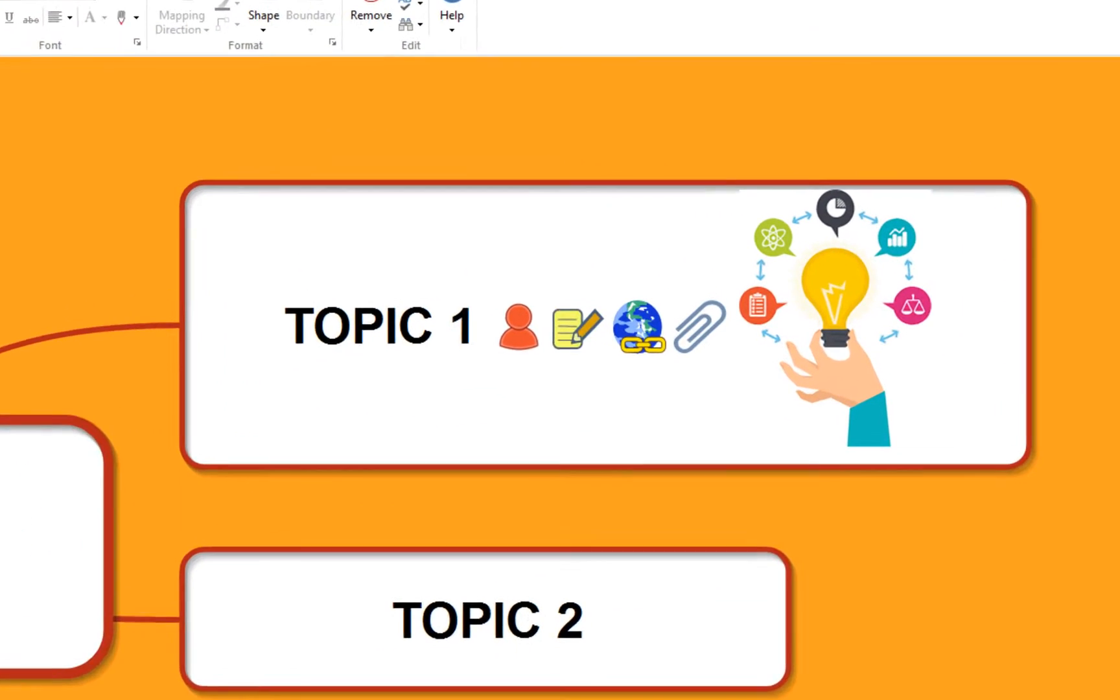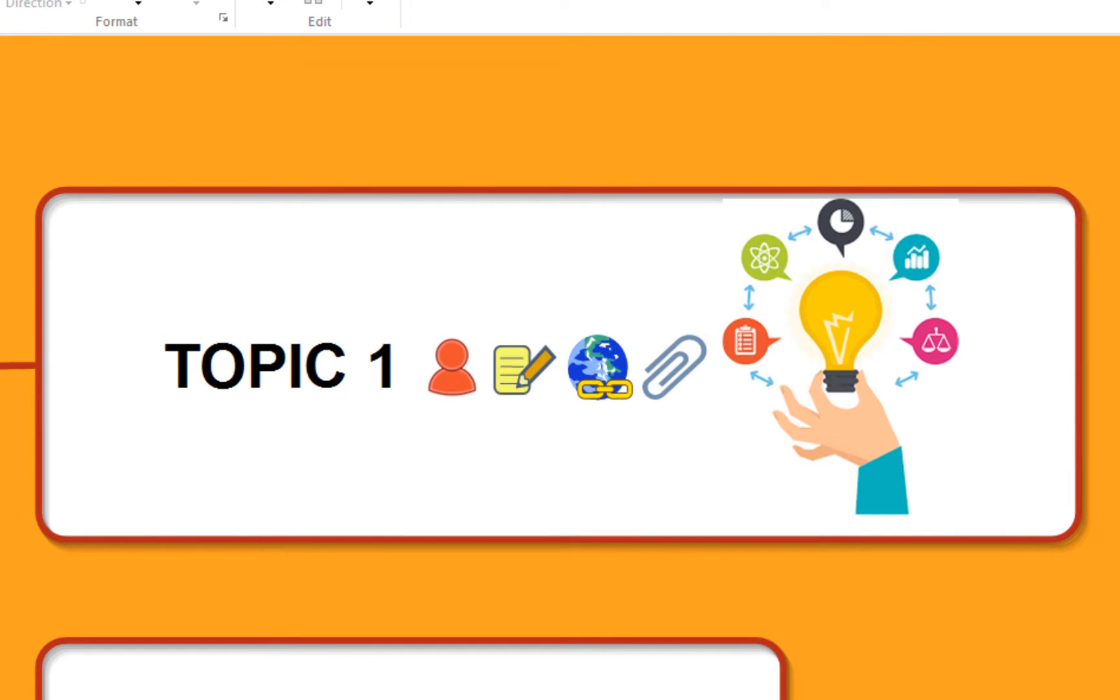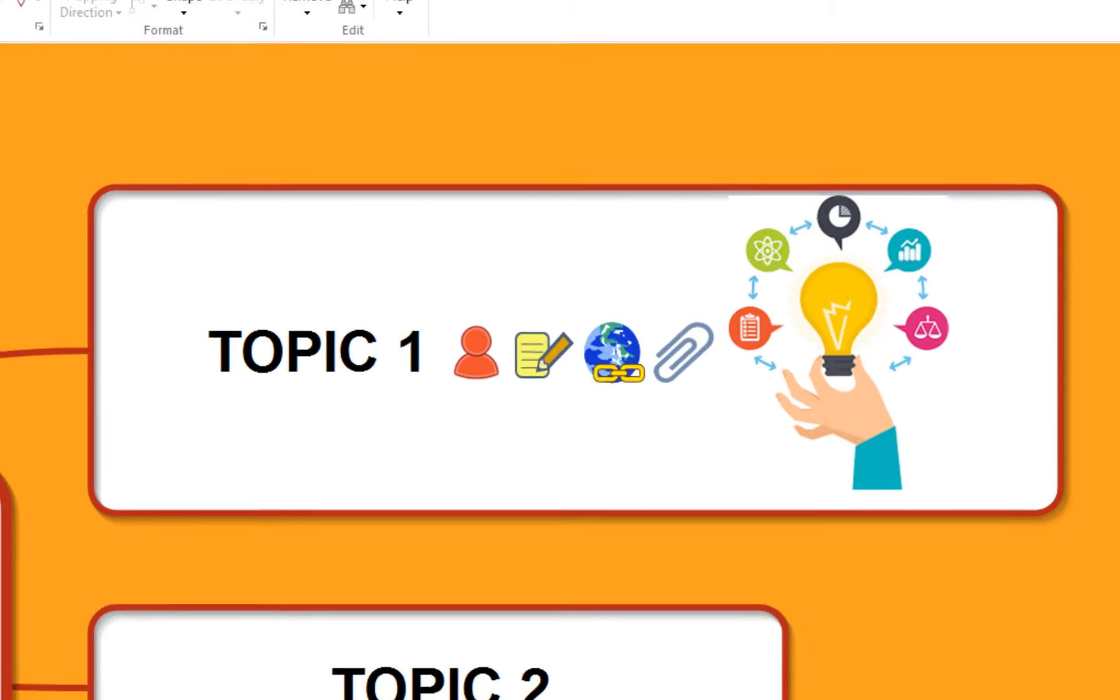Within each topic, you can insert images, legends, notes, hyperlinks and attachments.